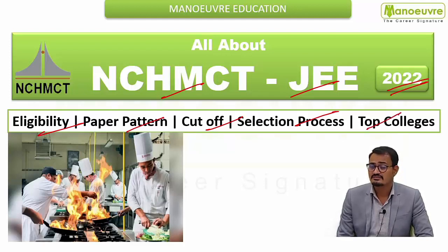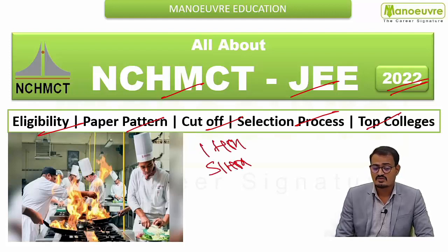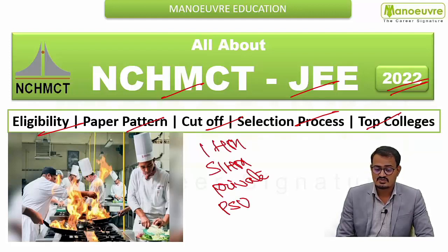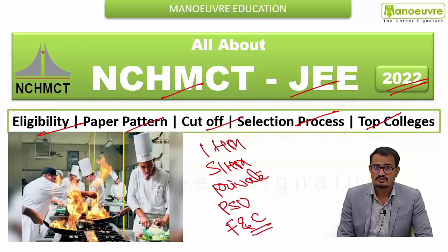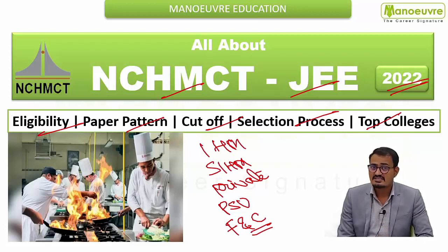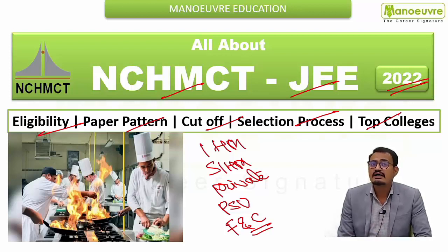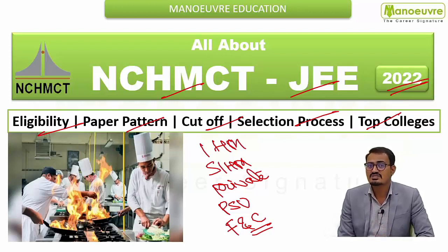The top colleges include the IHMs, state IHMs, various private institutes, PSUs, and the food craft institutes. To enter into all these institutes, you have to crack the NCHMCT JEE. So stay tuned throughout this video to get details about all these particulars.